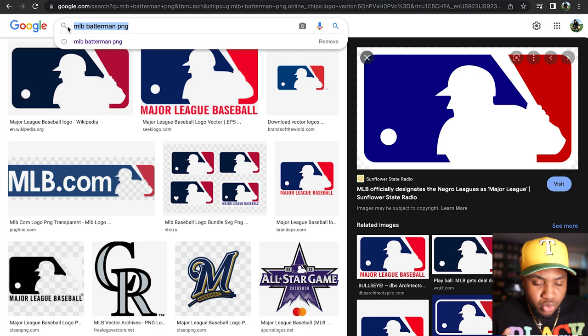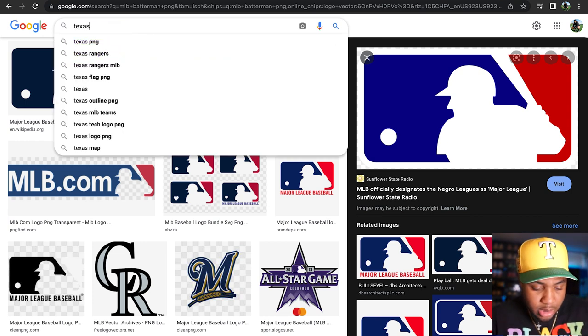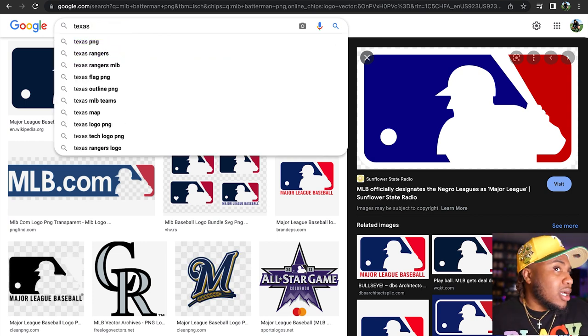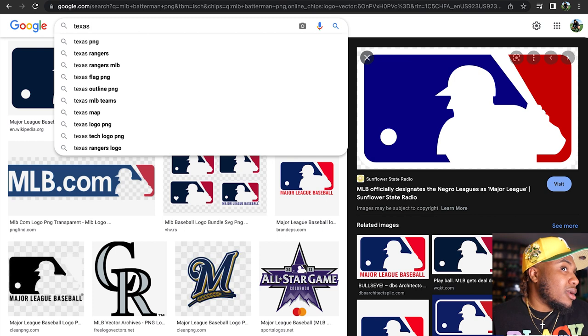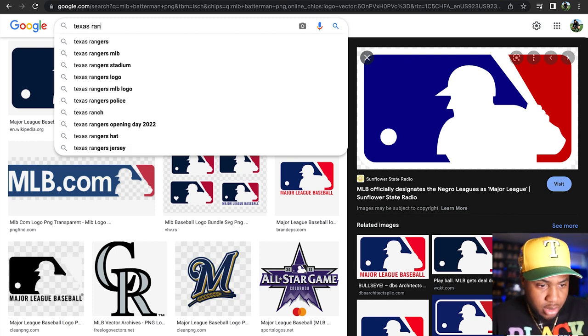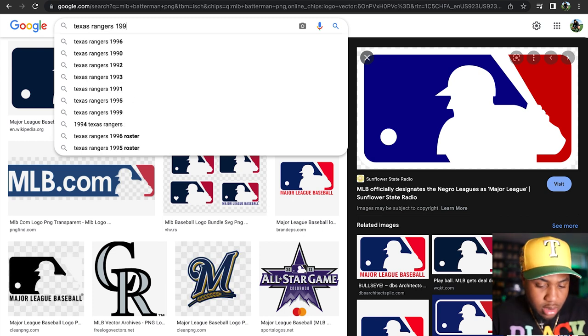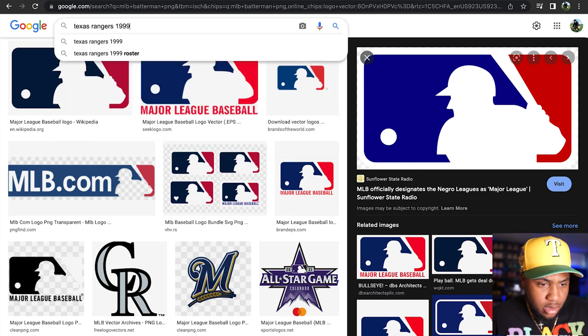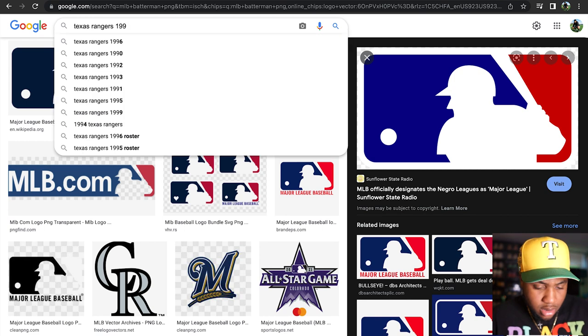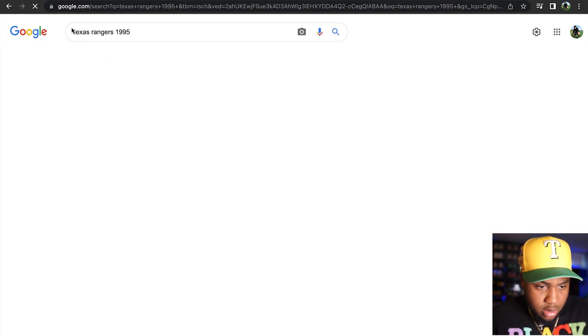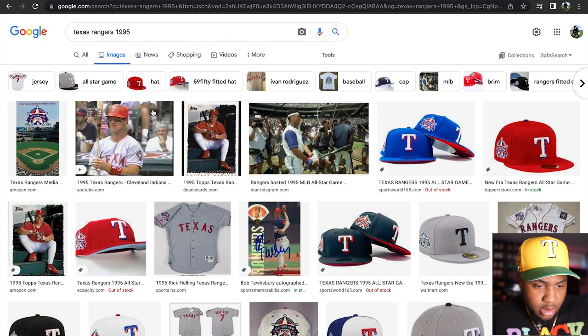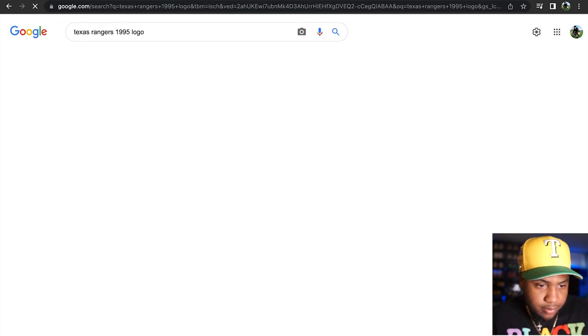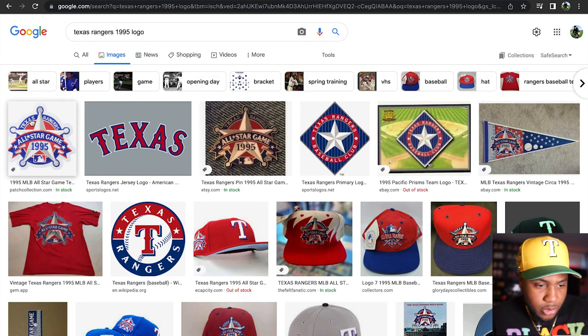I'm going to do Texas. Actually, what do I got right now? Texas Rangers 1995 I think. Let me see. I love it, I love it. Boom, we got the patchwork right here but I need a PNG, I don't feel like cropping it out, so I need something quick.